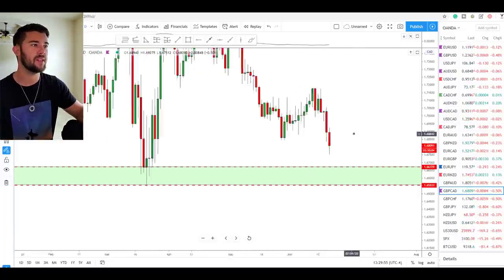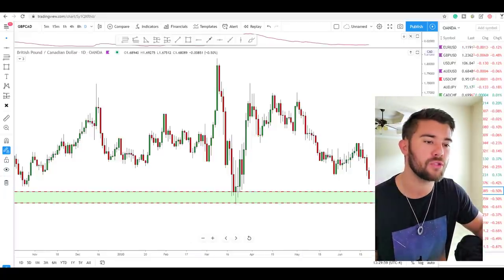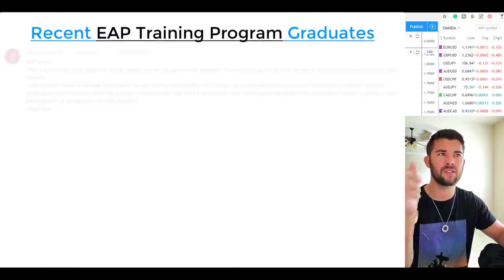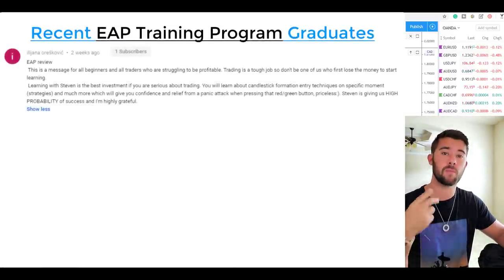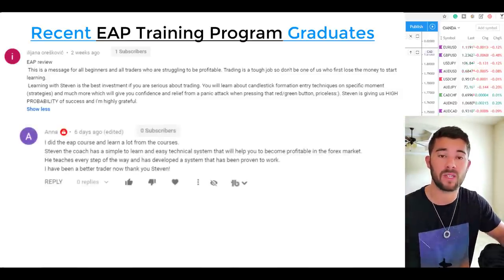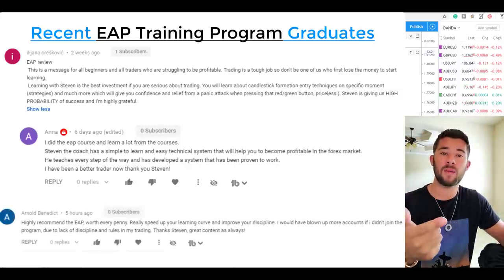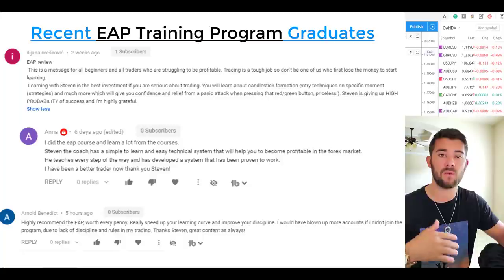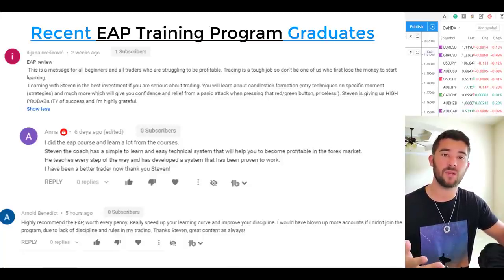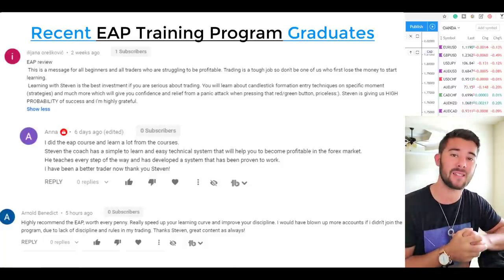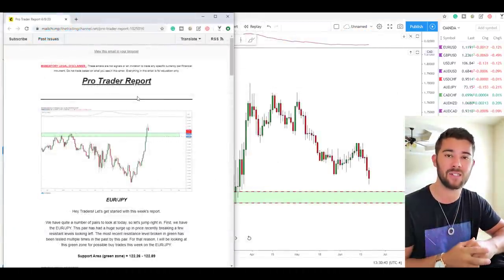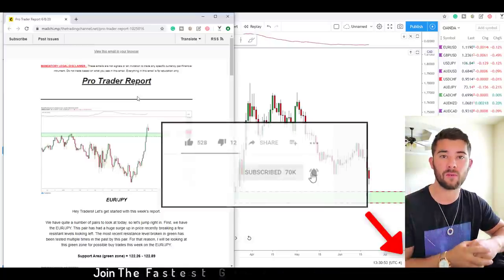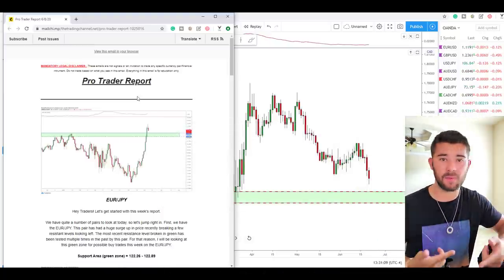Our final pair is the pound Canada. This market has been pushed around by this area multiple times, so if the market runs into this area again, it's likely to be pushed around once more. If the pound Canada comes into the area between 1.6672 and 1.6553, I'll be looking for possible long trades. If you enjoyed this content and want to receive the pro trader report each week along with a full training course, click the first link in the description for the EAP training program. Otherwise, subscribe and hit the notification bell — we post free content like this every week. Go back test this strategy and I'll see you next week.